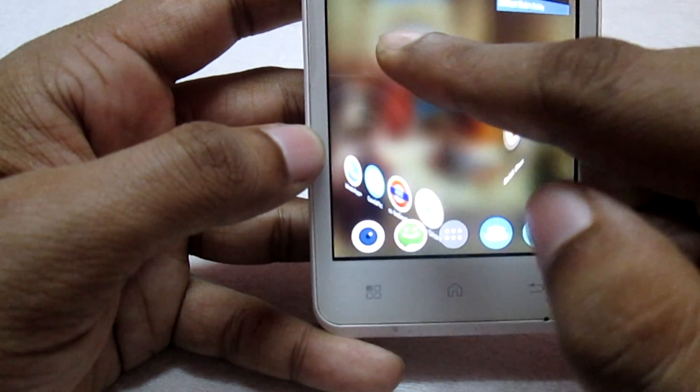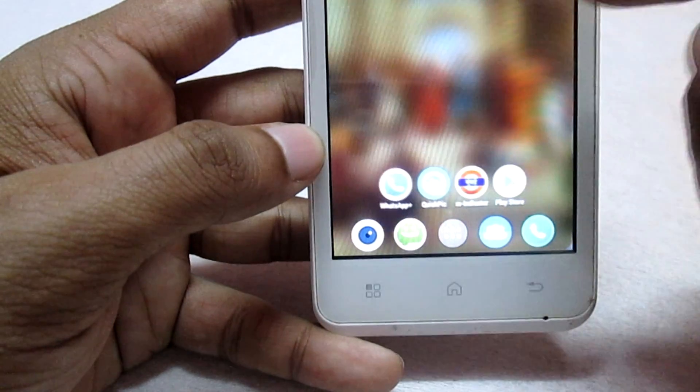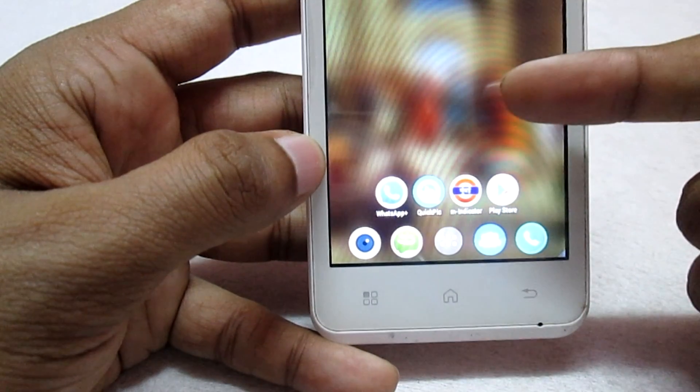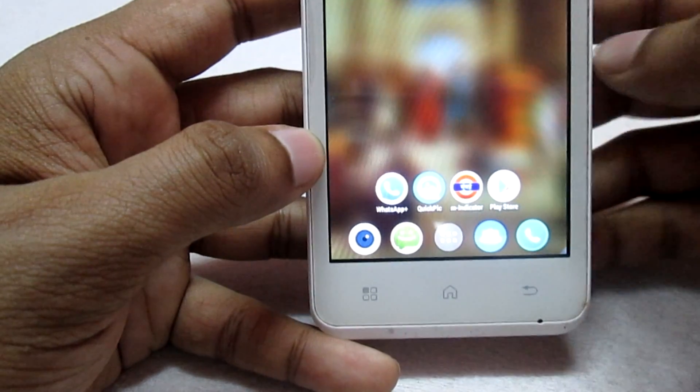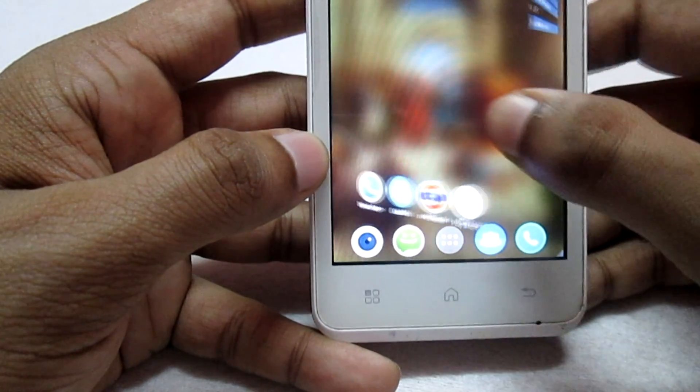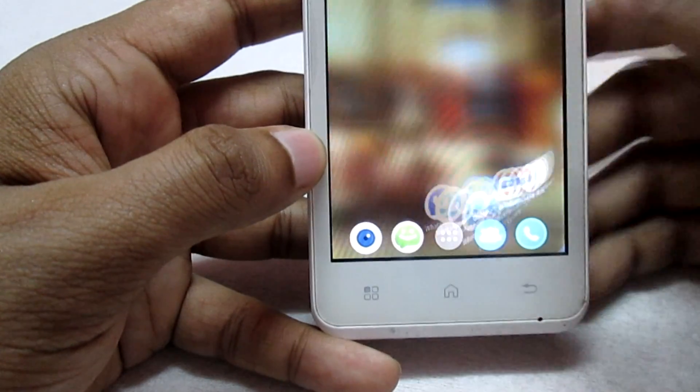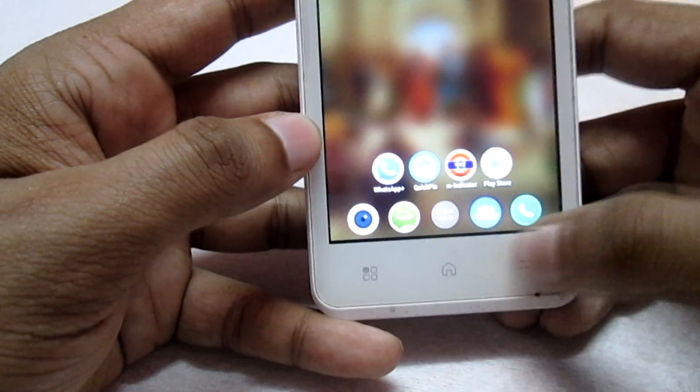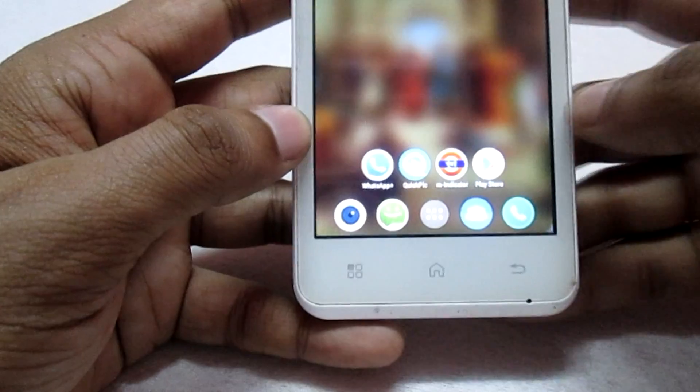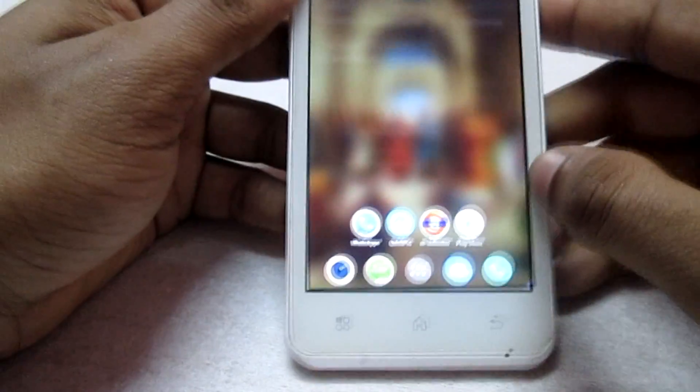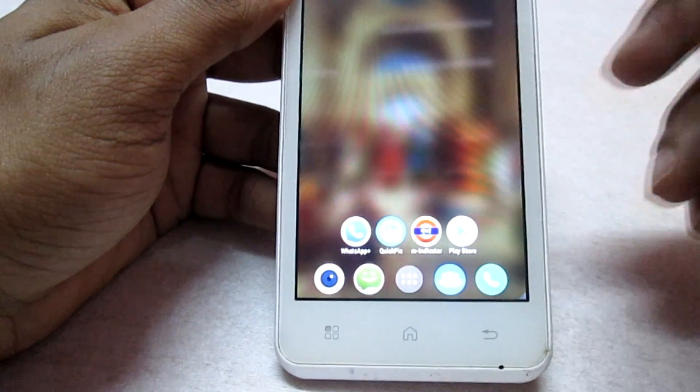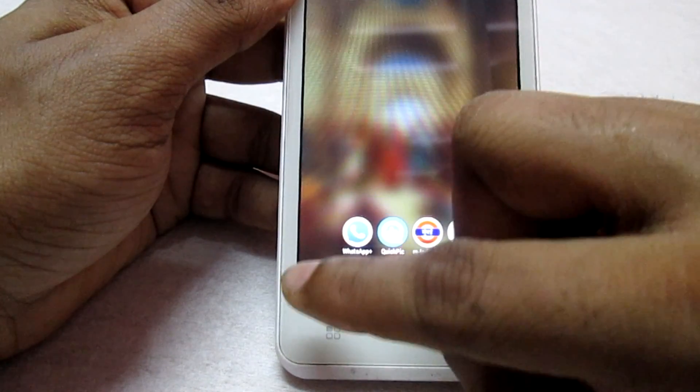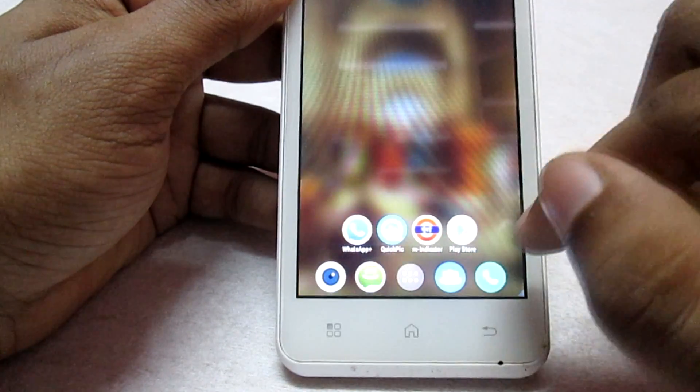If you want to check out how I installed these soft keys on my phone, you can click on the annotation or check the description below. This tutorial is for those whose phone's touch-type capacitive buttons are not working at all. I'm going to show you how you can get the Nexus-like soft keys on the bottom.